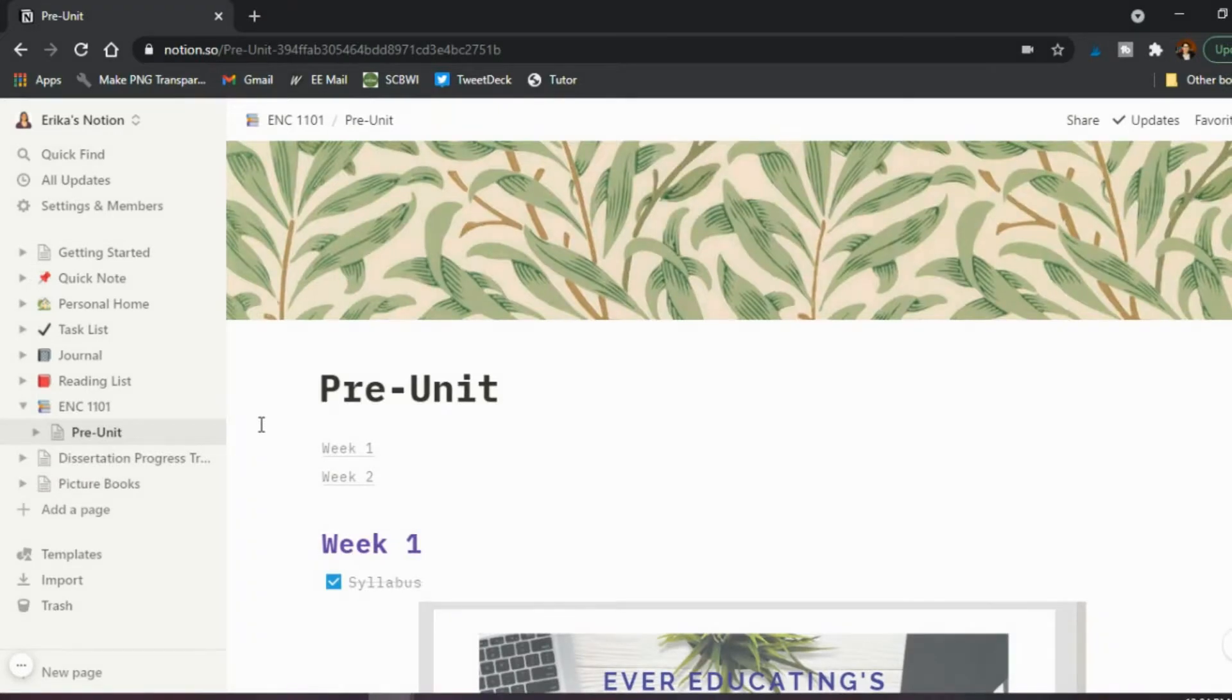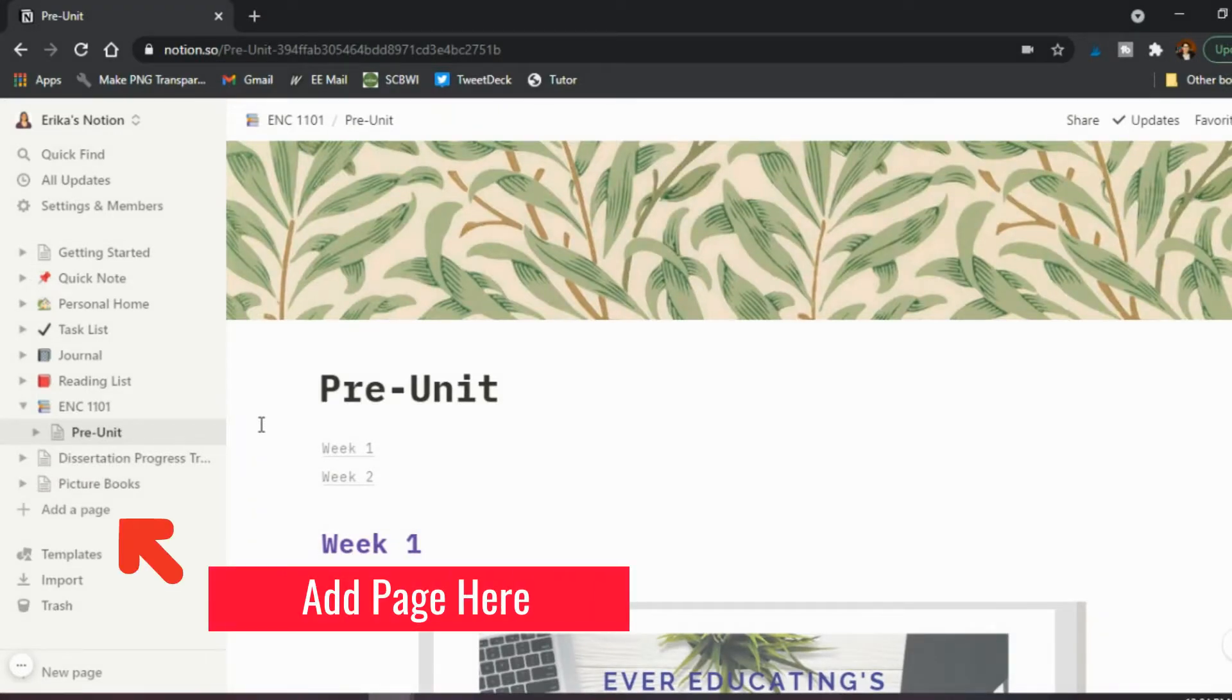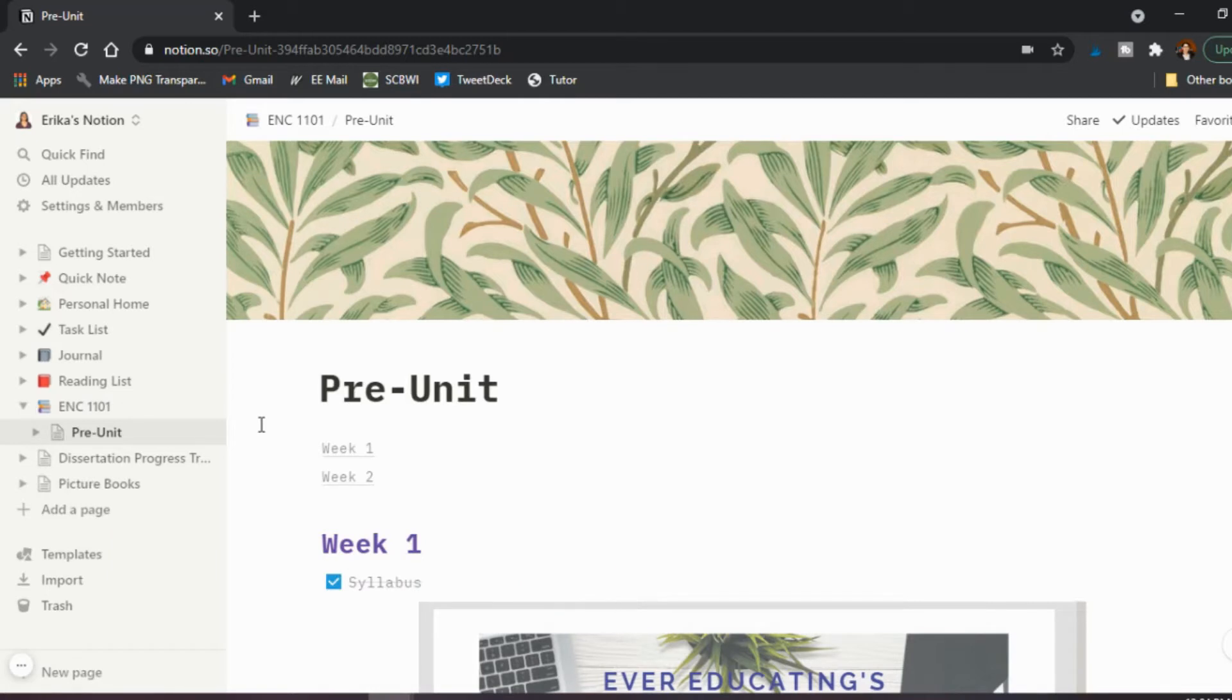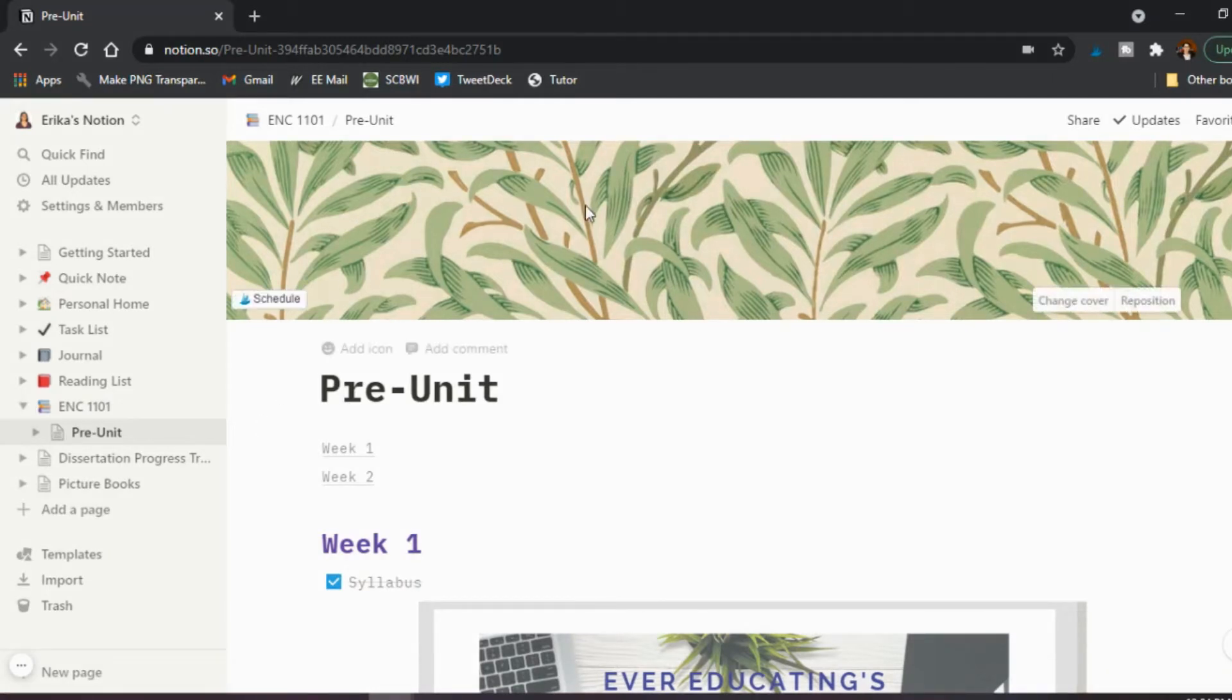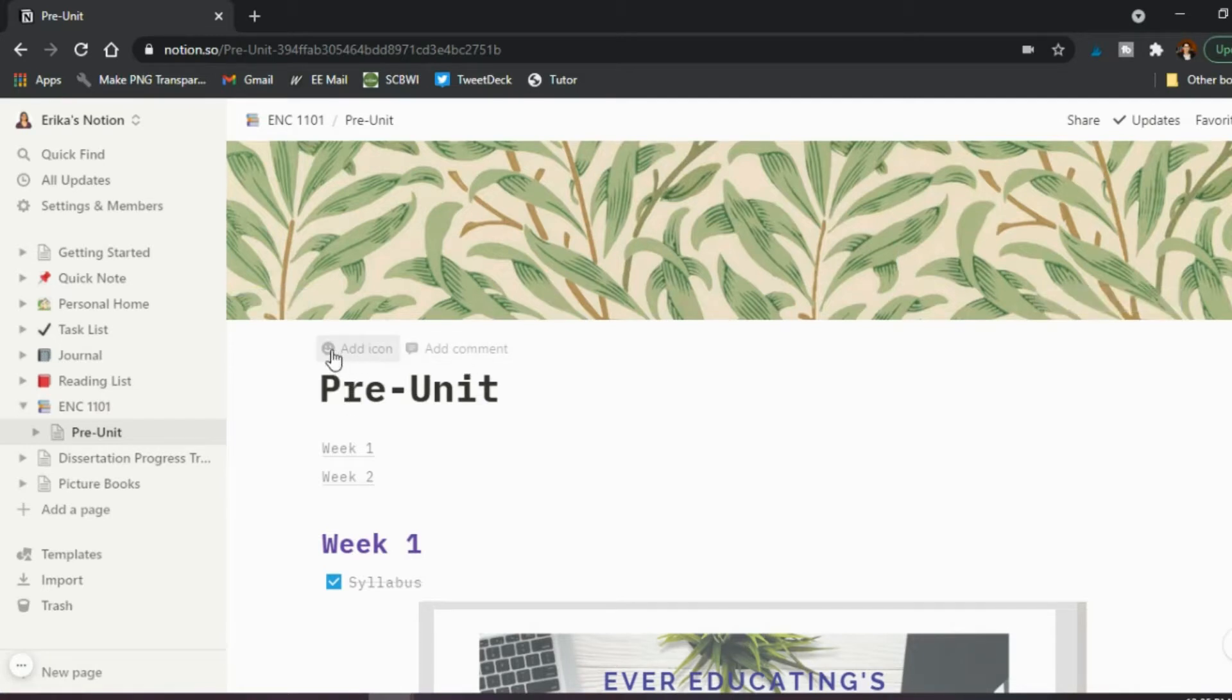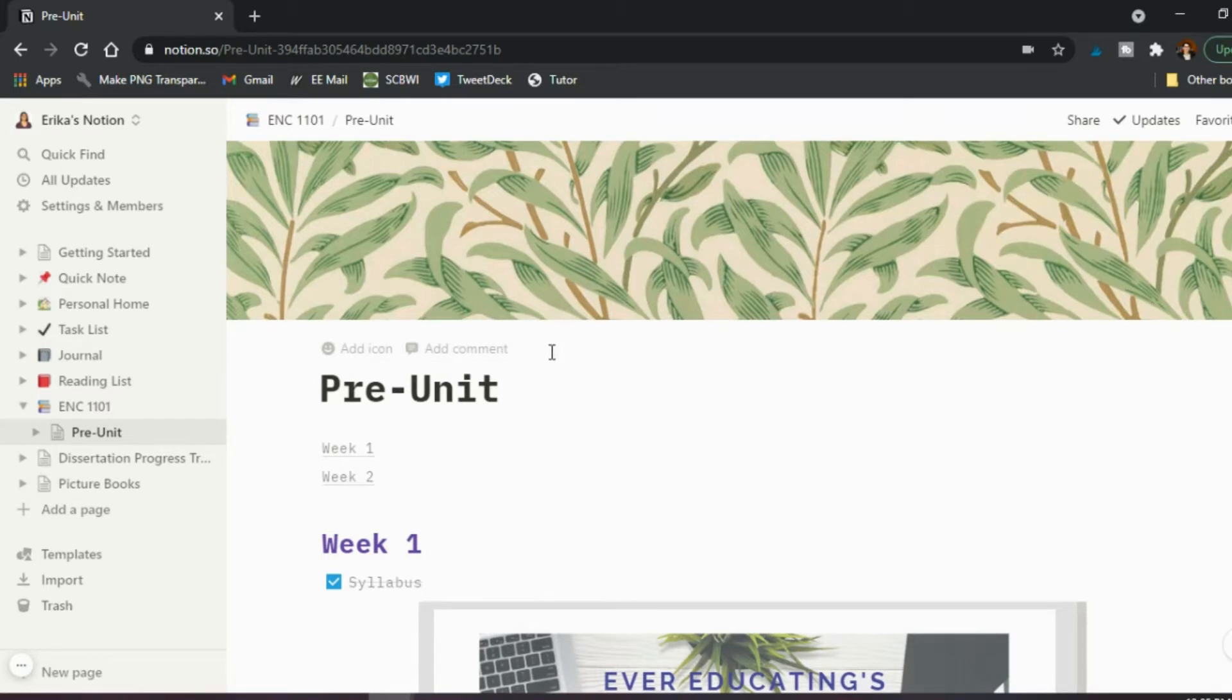Okay, so I created a basic page here to give you a sense of the different types of tools, different types of elements you can add to one. So to begin at the very top, we have a cover, very simple. When you scroll before the title, it brings up add icon, add comment and add cover.